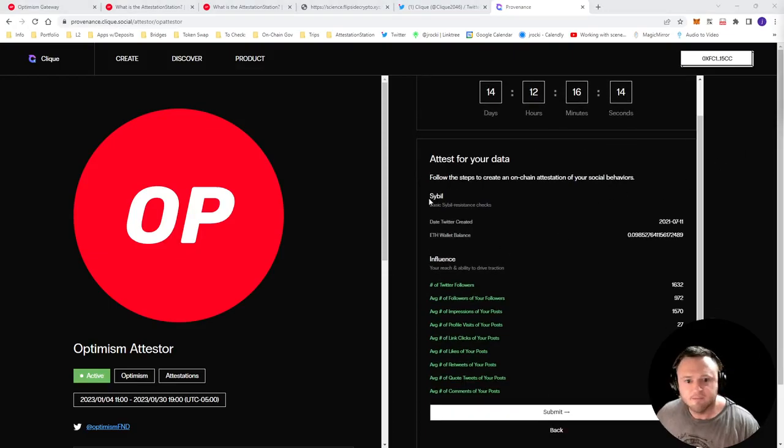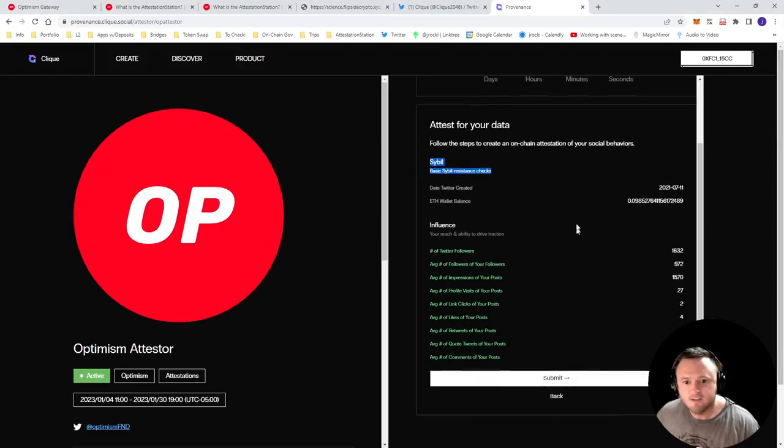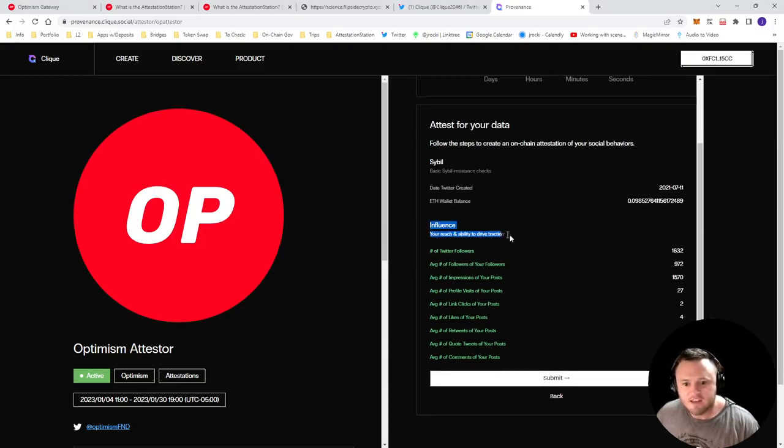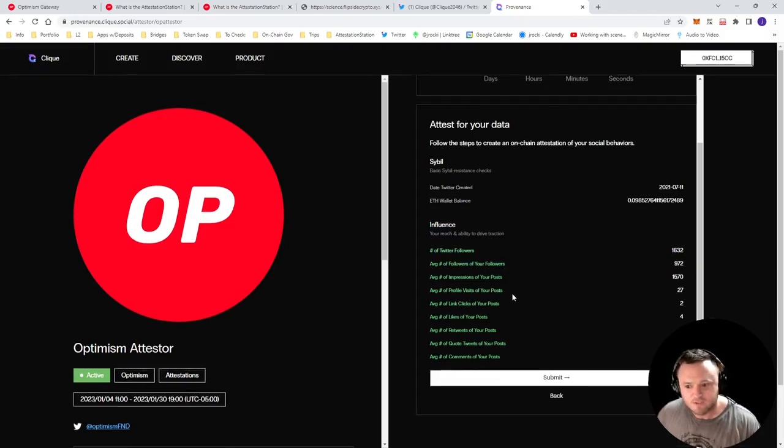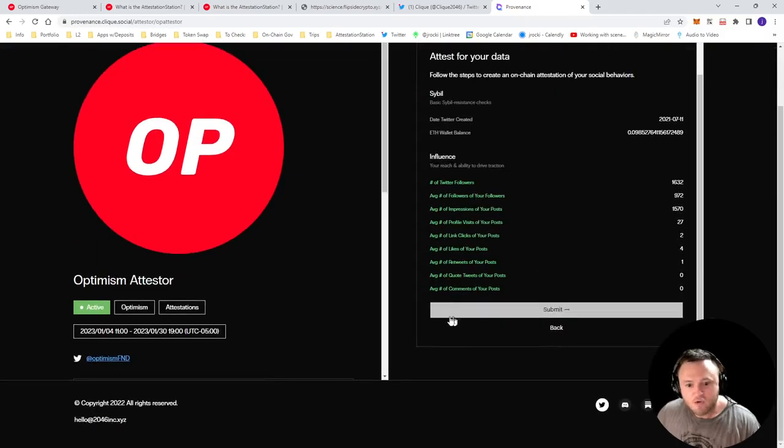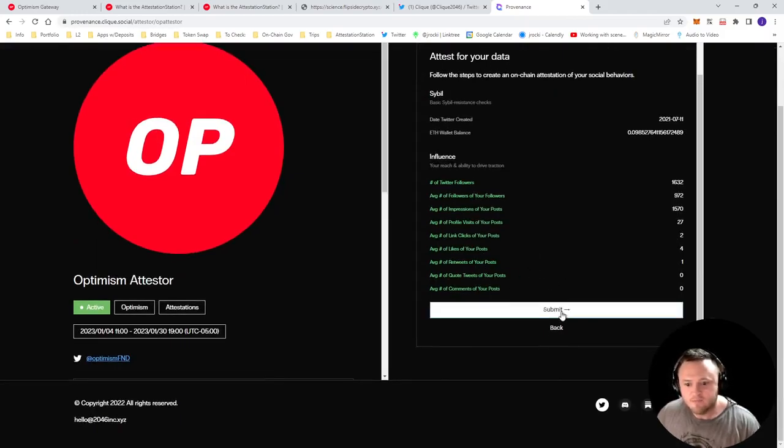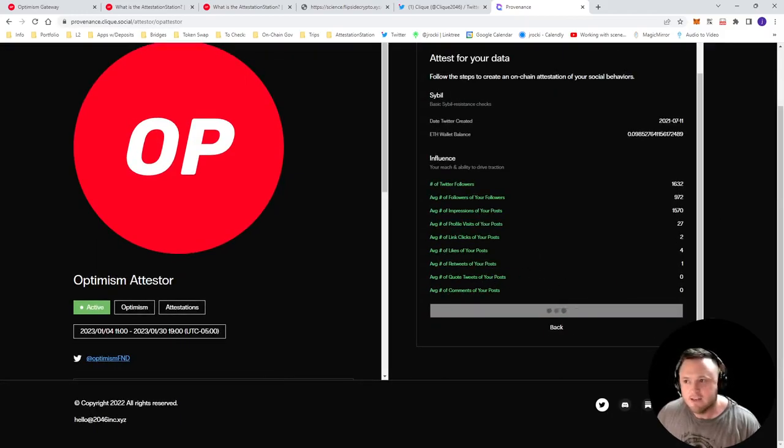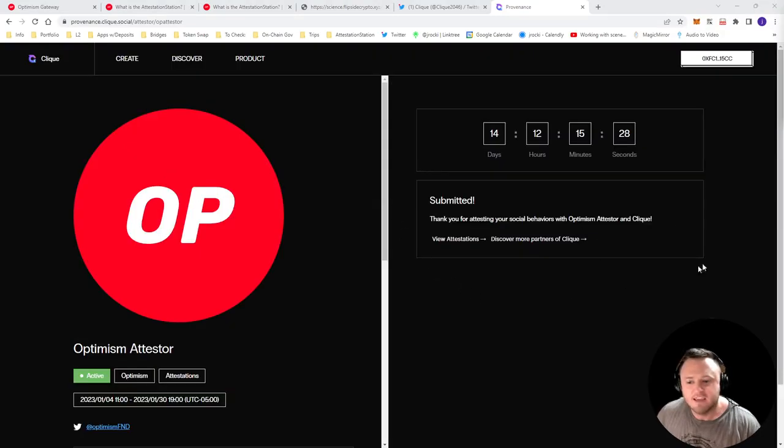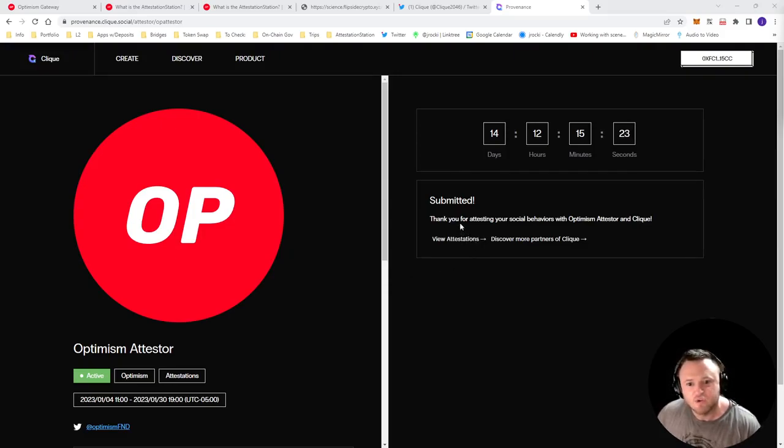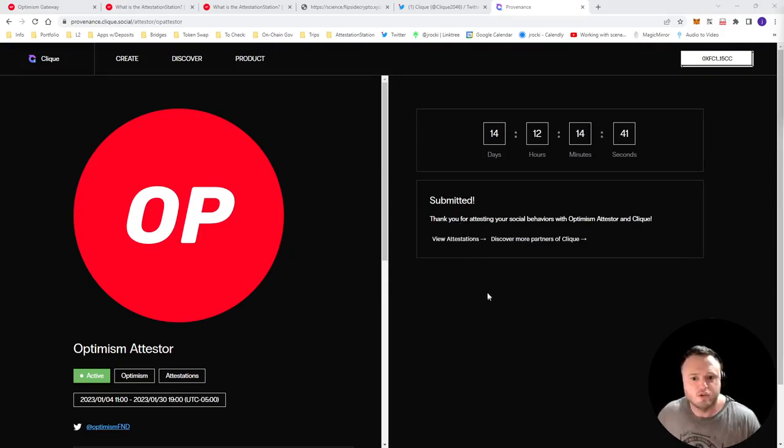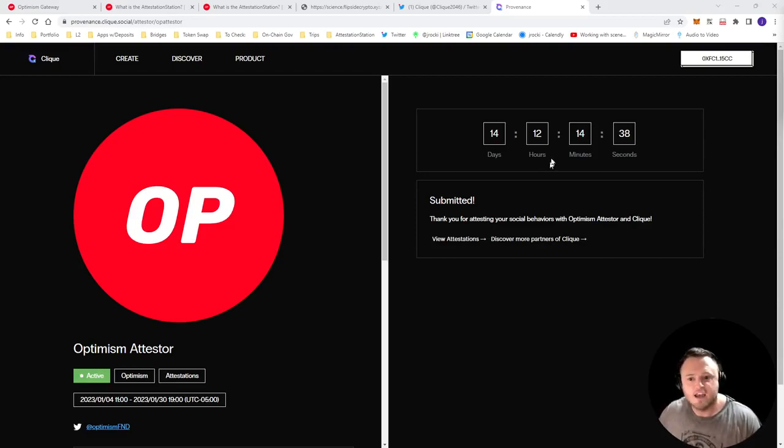And it has some basic checks to make sure that you are not a robot, gives you some basic data in here. And then it gives you your Twitter degen scores, they call it influence, number of Twitter followers, average followers, and some other cool statistics down here. You'll click submit, you'll sign the transaction. It's making an on-chain transaction, an attestation that this is your Twitter degen score. And of course, I'll also include this link and all of the other links that I went through in the video description.